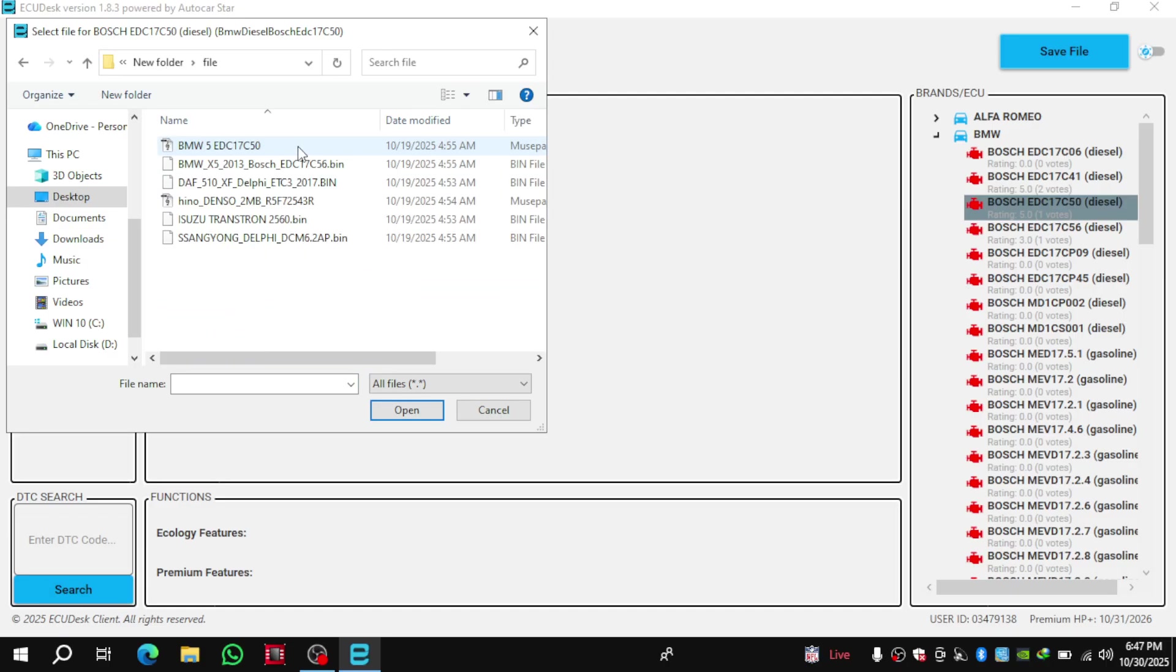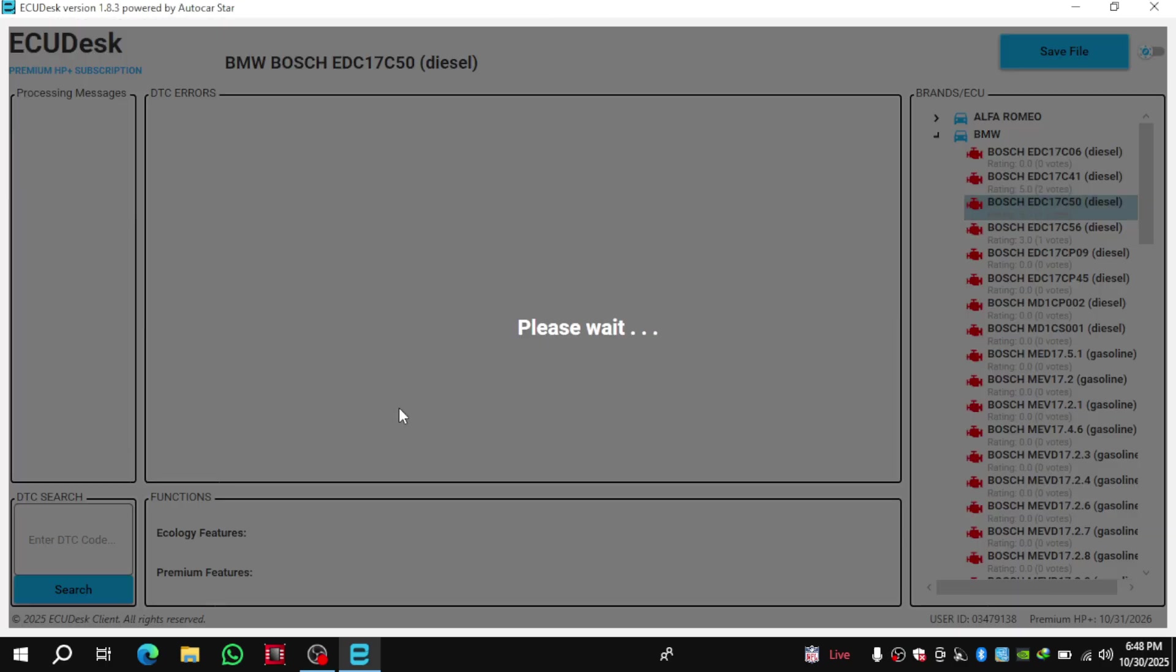When the window appears, please browse to the folder where your file is saved, then choose the correct file and click Open.